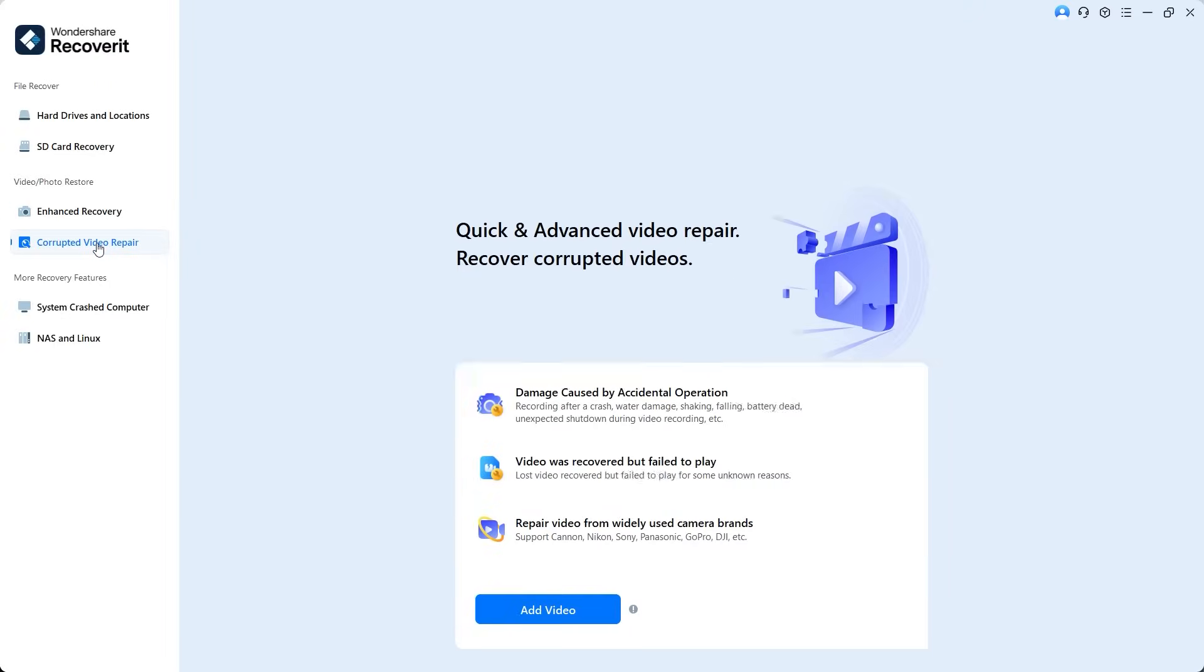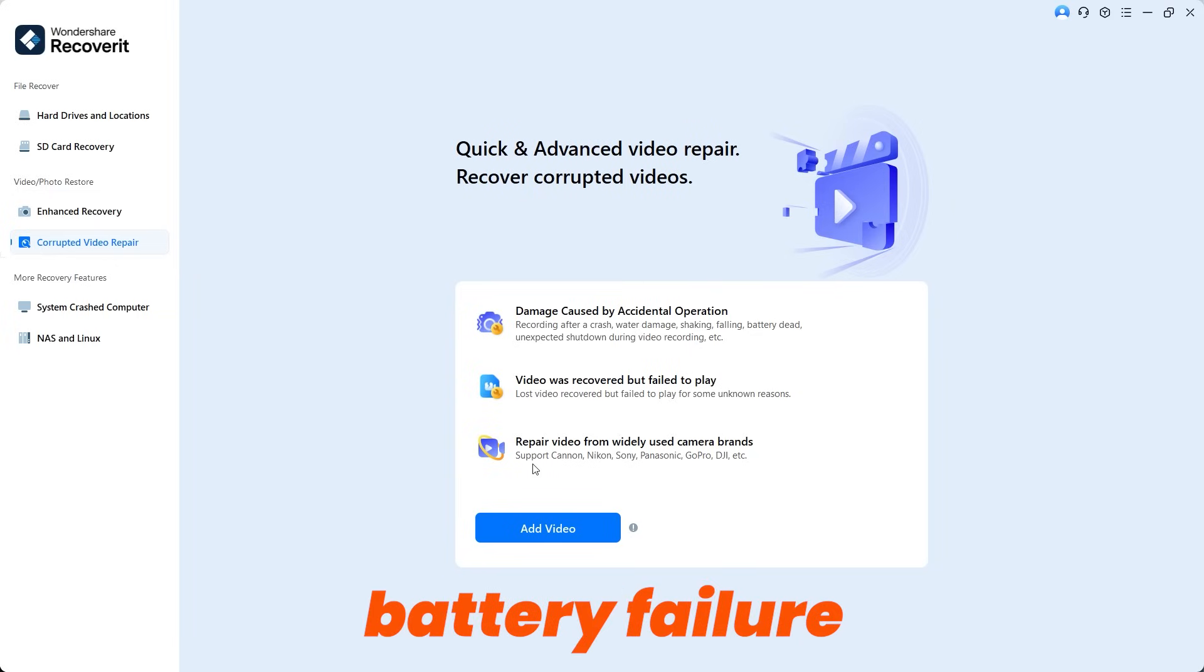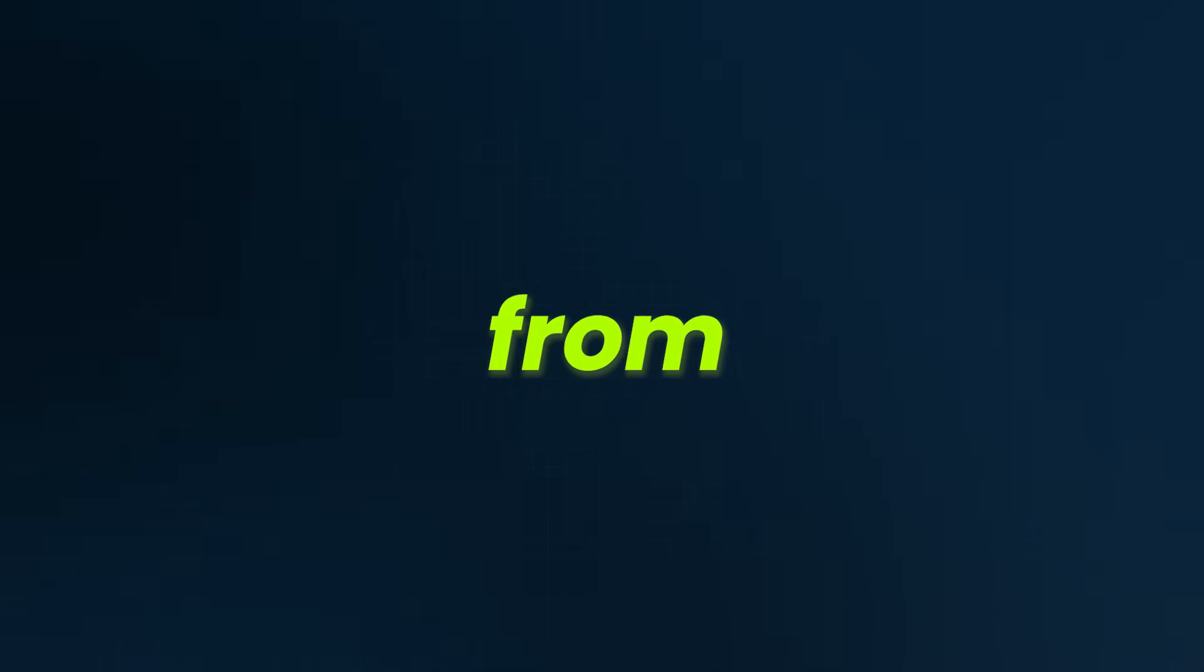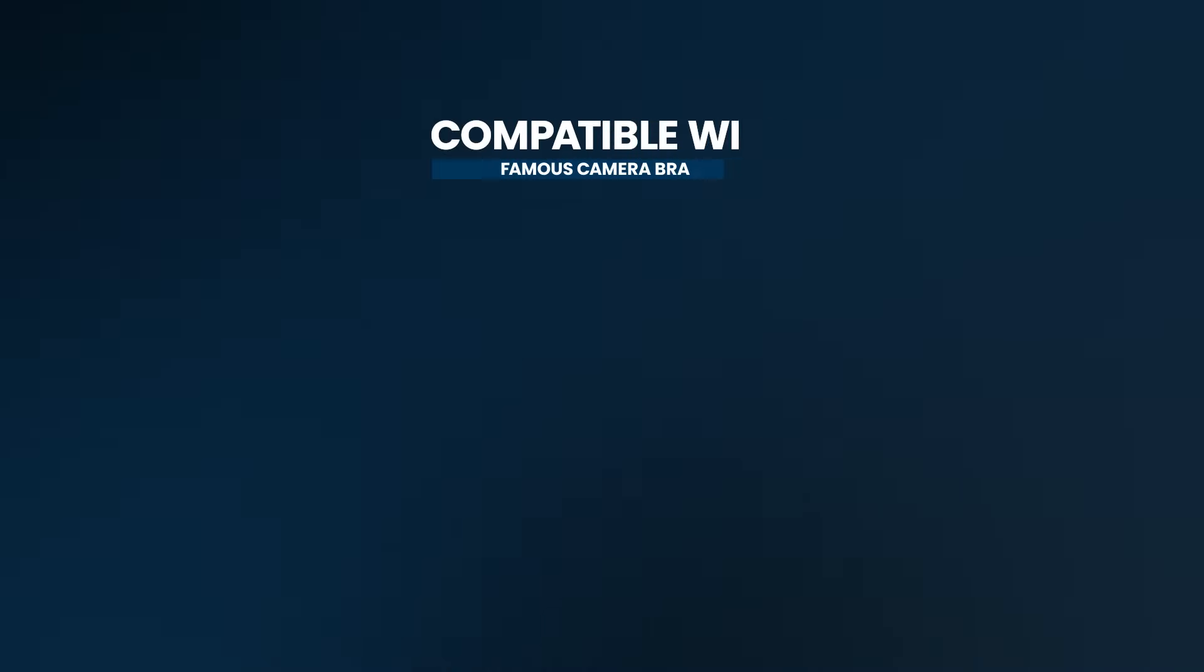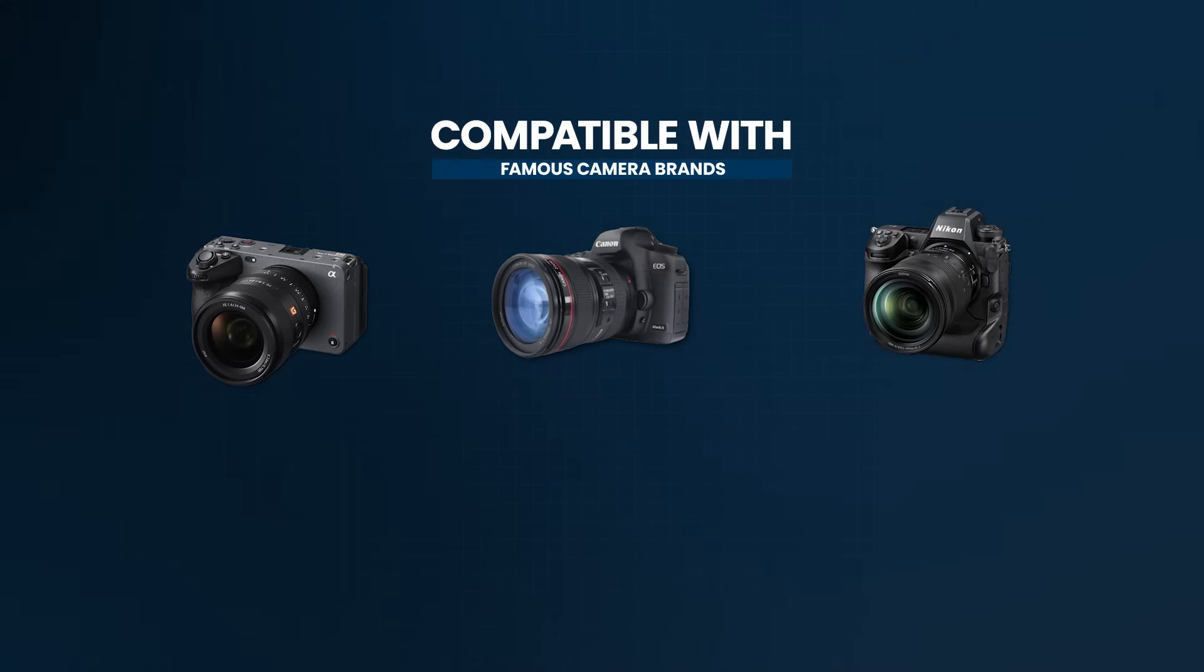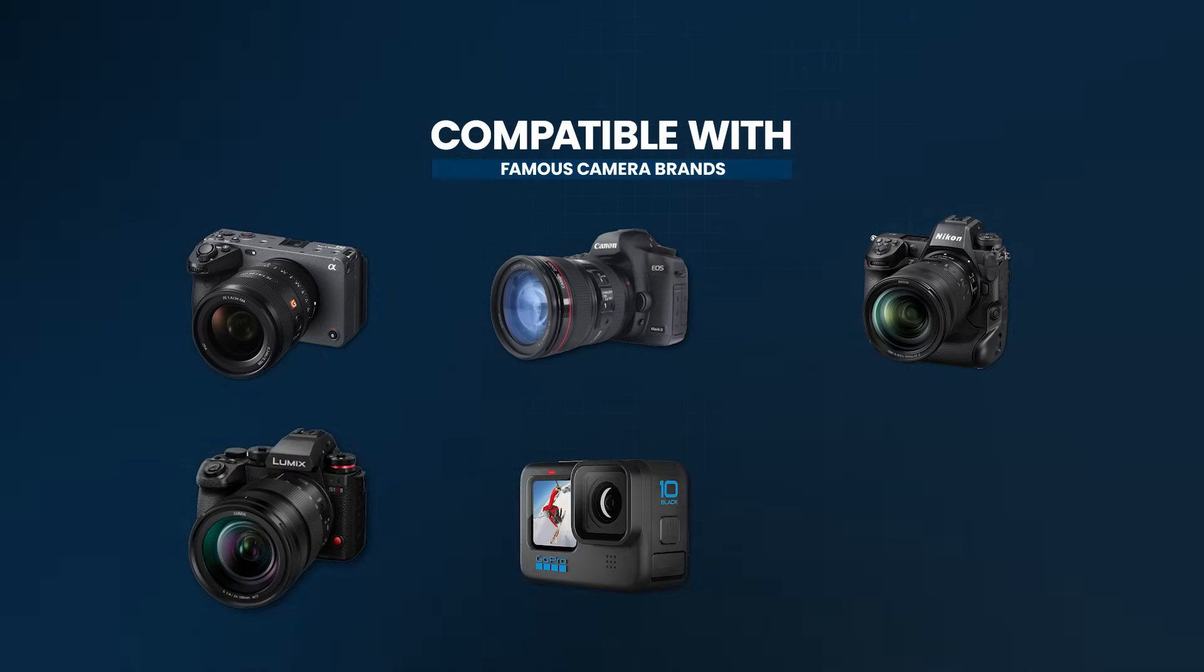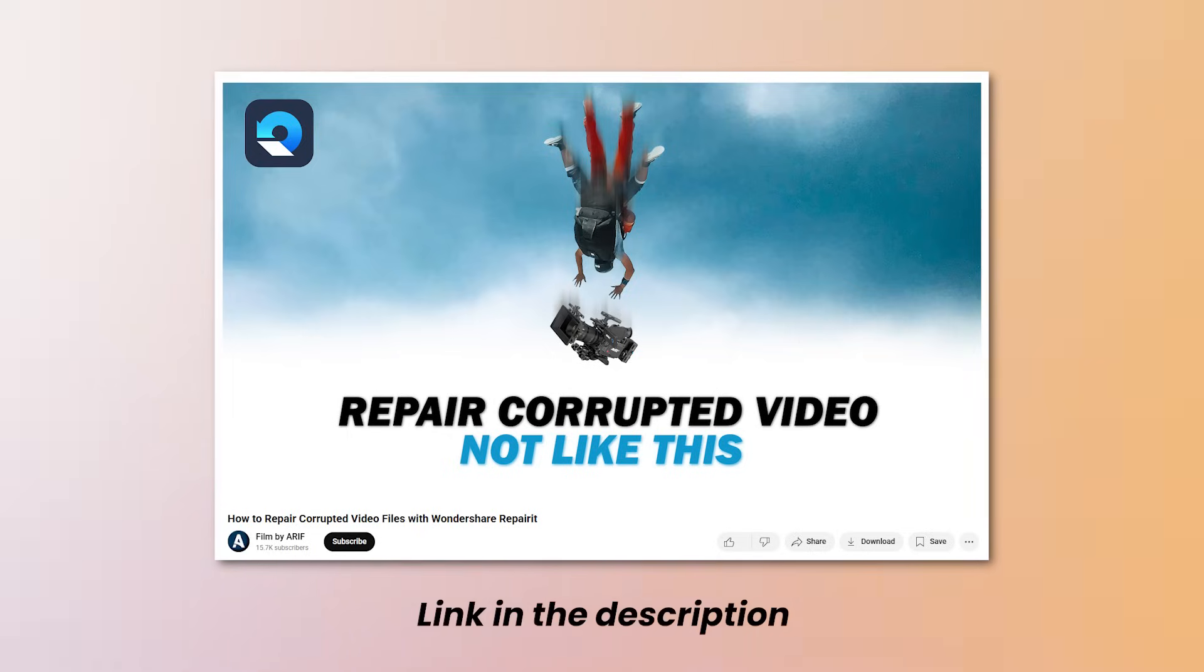Wondershare Recoverit also features a video repair tool that can fix corrupted or damaged videos caused by water damage, battery failure, or unexpected shutdowns during recording. It can repair videos from almost all formats and is compatible with famous camera brands like Sony, Canon, Nikon, Panasonic, GoPro, and DJI. I already have a dedicated video about video repair. You'll find the link in the description.